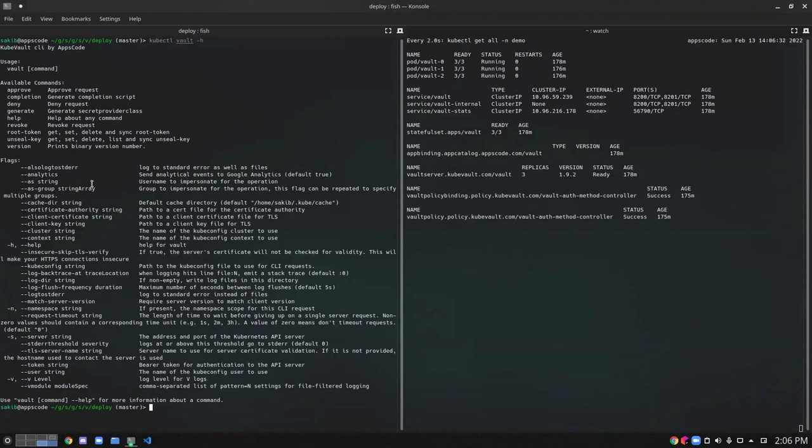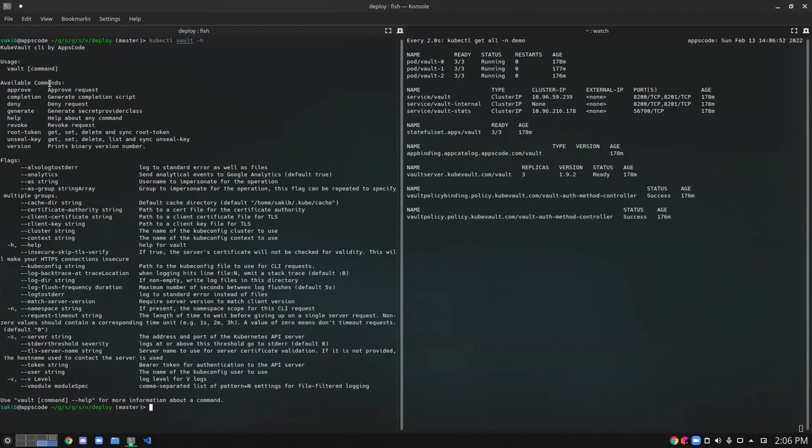Let's explore them one by one. Approve, deny, and revoke are revolved around the secret access request. We can approve a secret access request using the kipctl vault approve command. Similarly, we can deny or revoke a secret access request using the commands respectively.